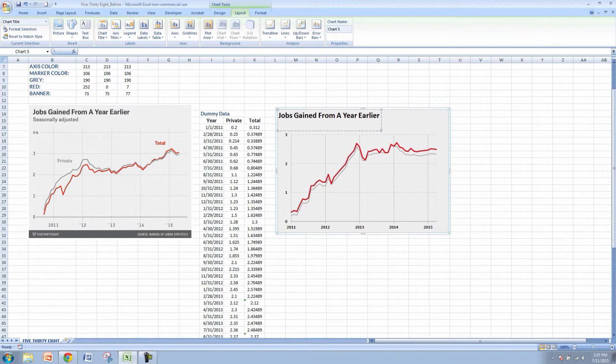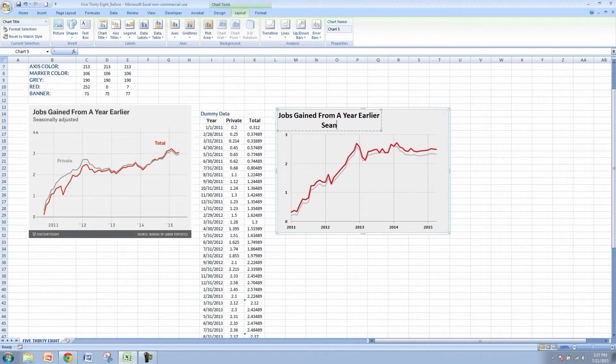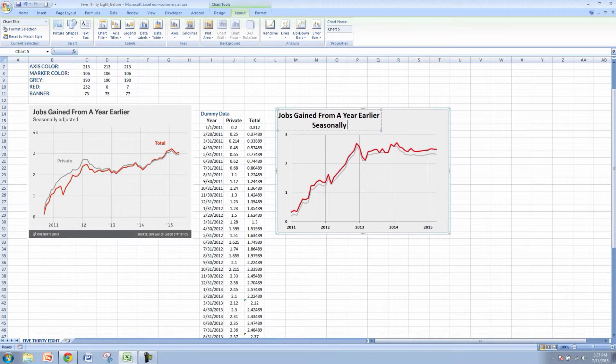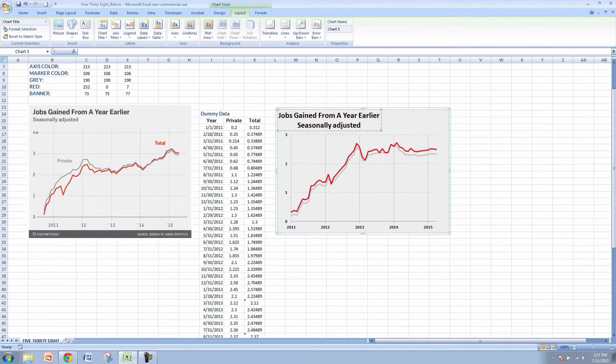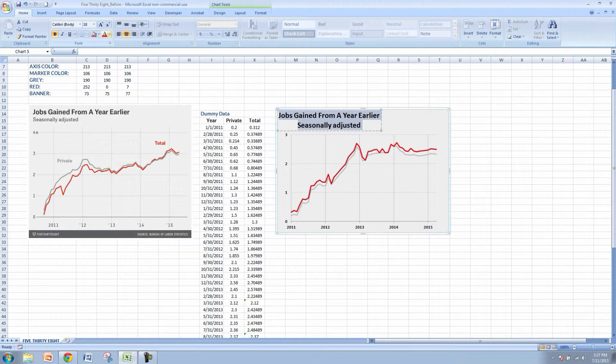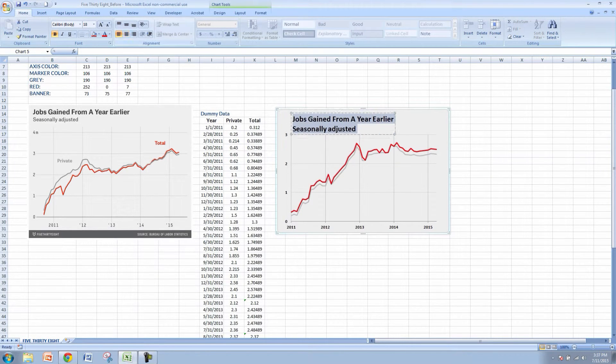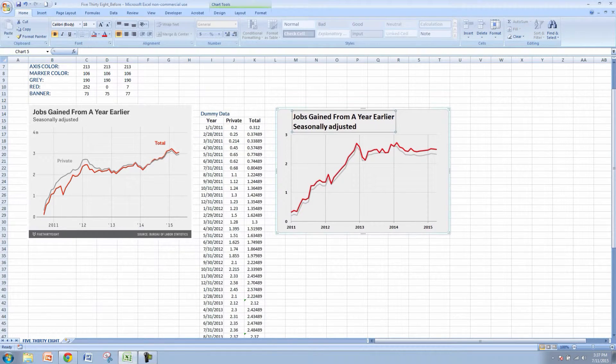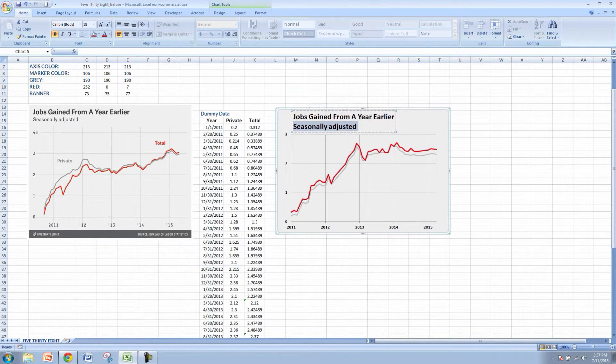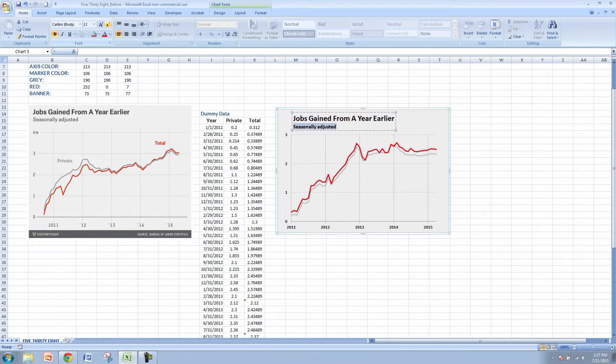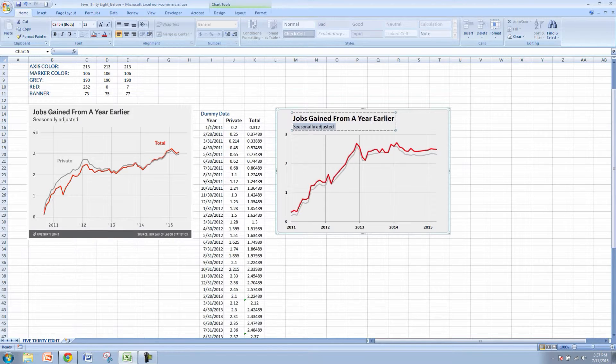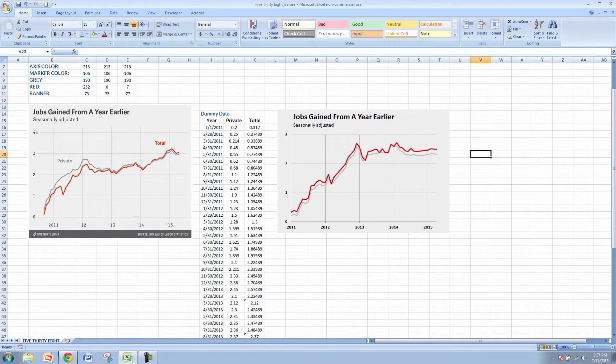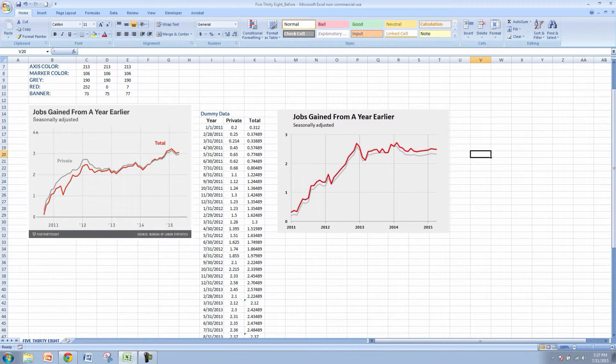And this one also has a subheading of seasonally adjusted. So let's left justify this header while we're at it. We'll go to home and then we'll click left justify and you can see that it's starting to come together. This subtitle needs to be a little bit smaller so we'll bring that down to let's say 12 and we'll also unbold that just to make it similar to what 538 is showing here.